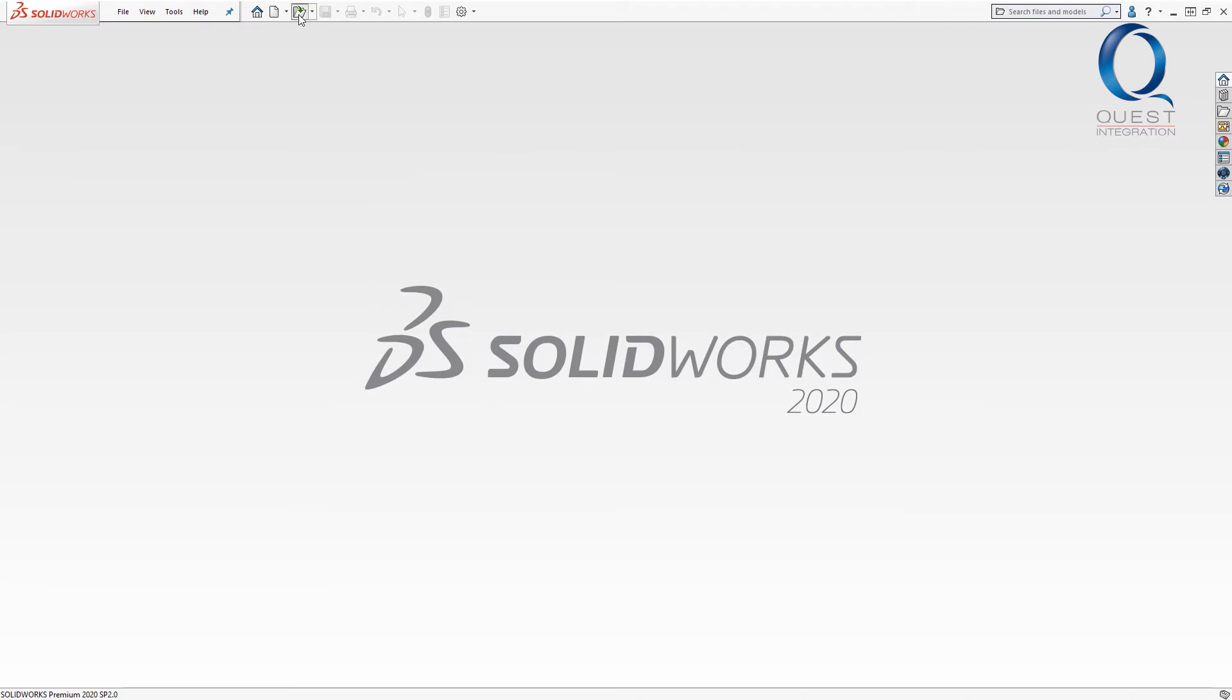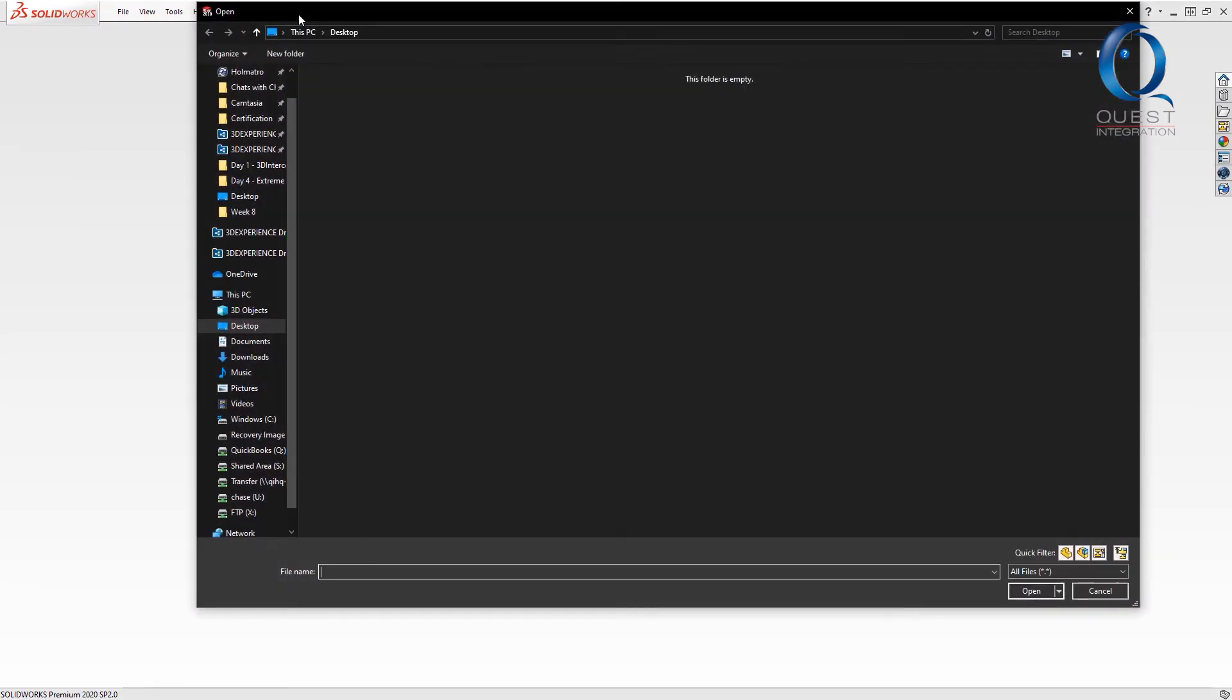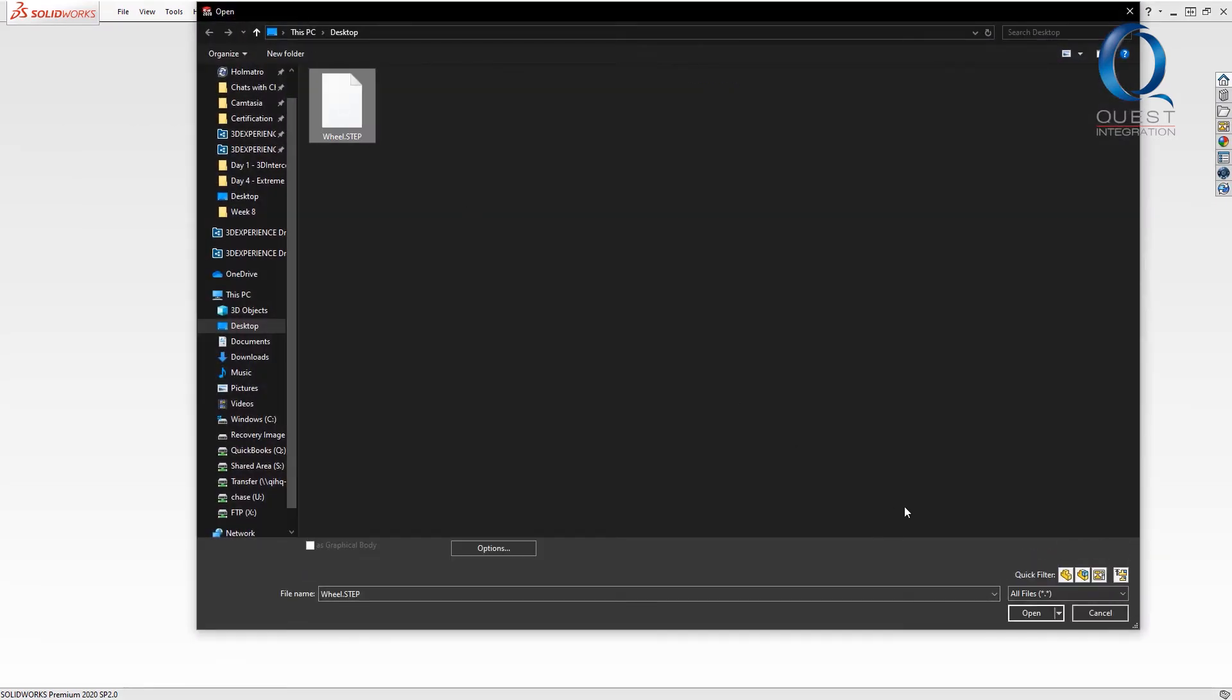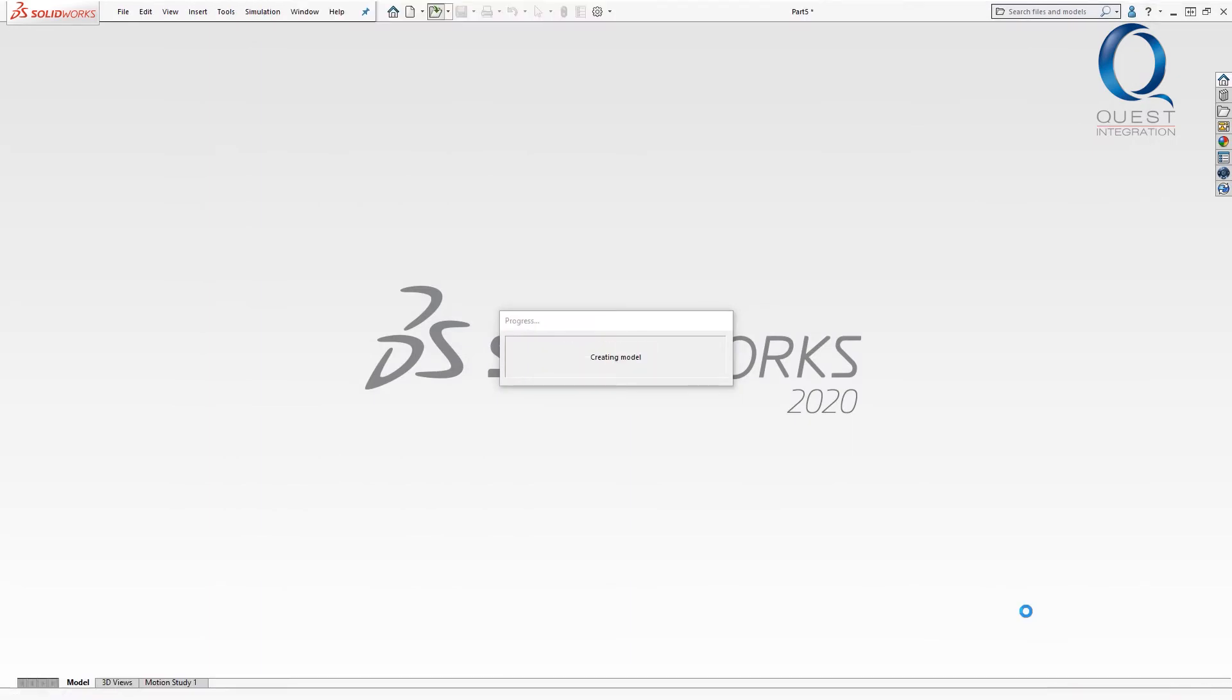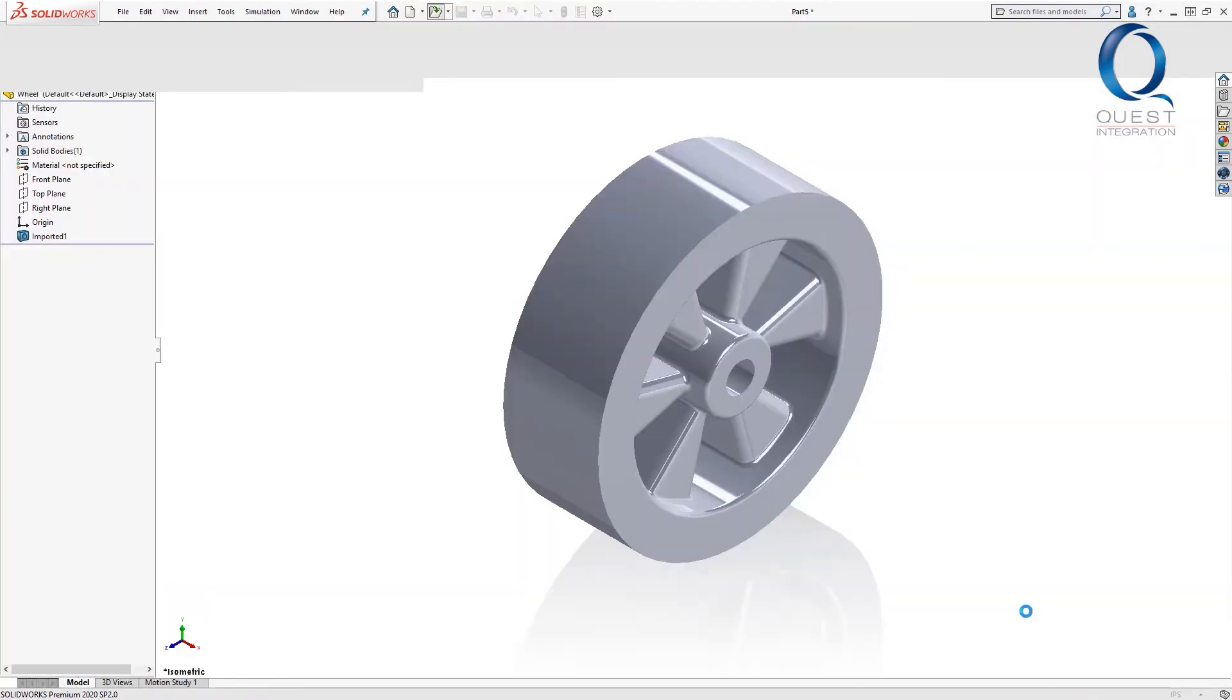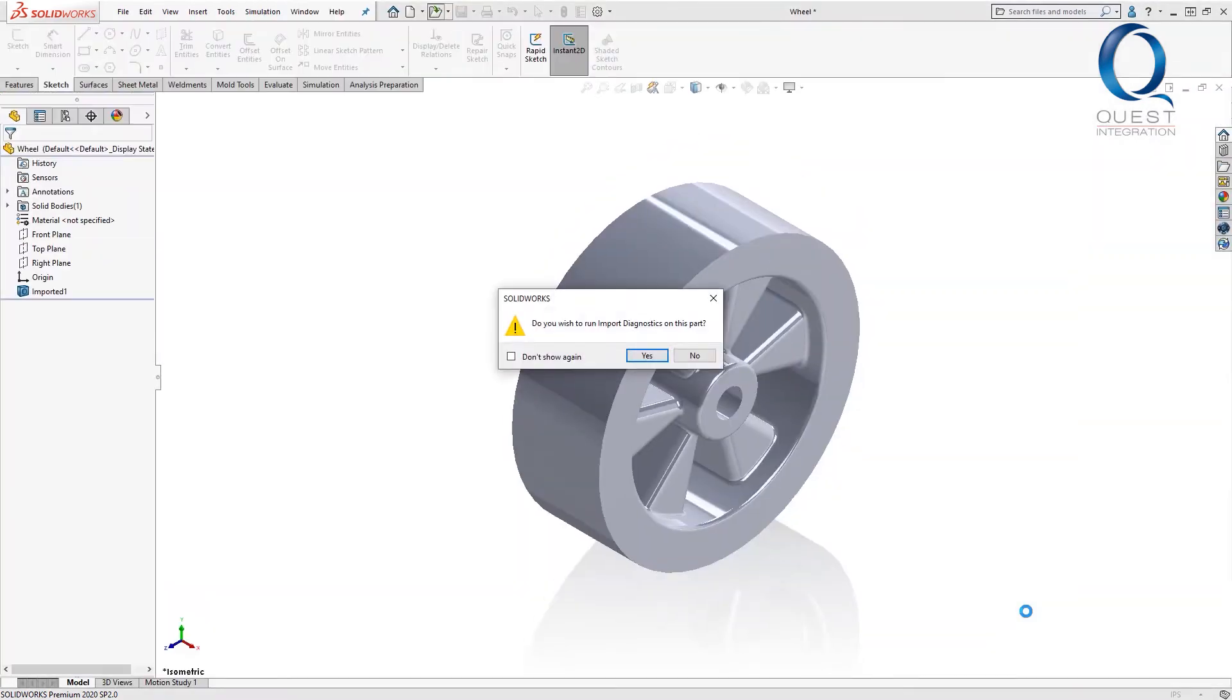First, I'll show how this opens without 3D interconnect. In this case, I'll use a stepfile, but this can help with anything from IGES, CATIA, to Inventor, and a few other specific CAD types.